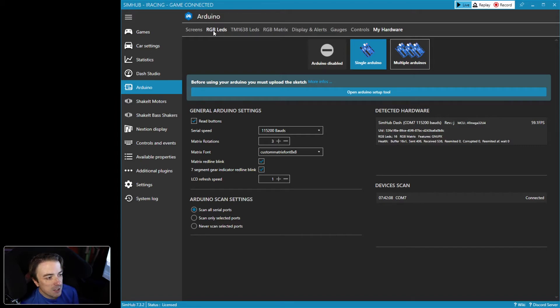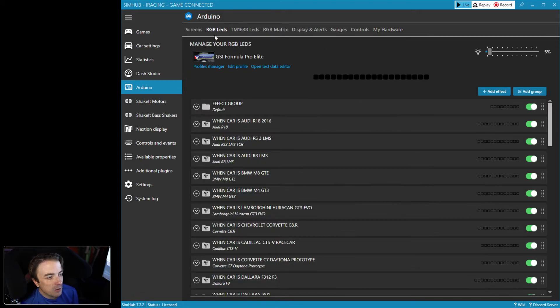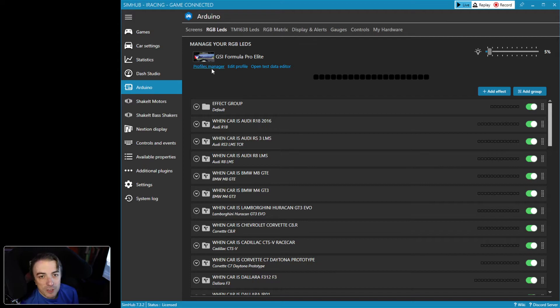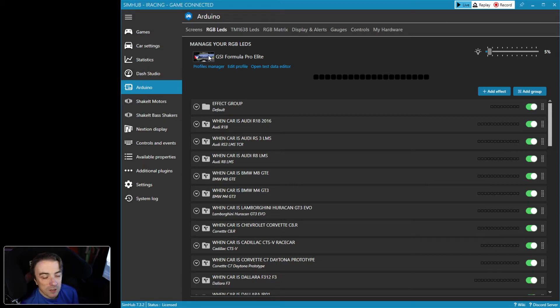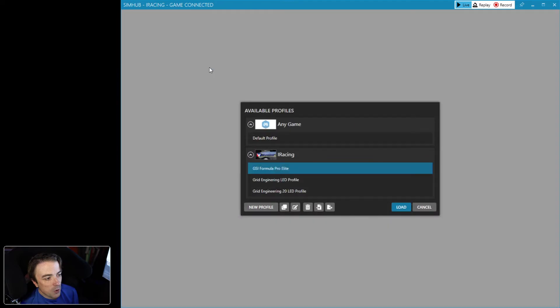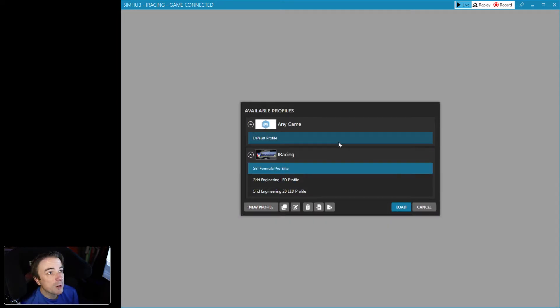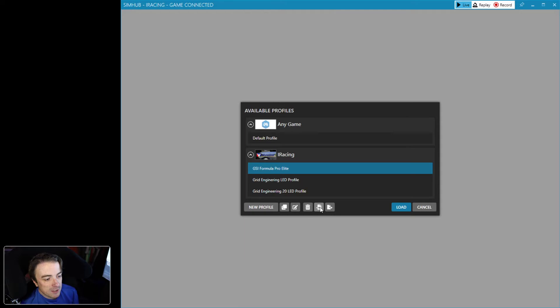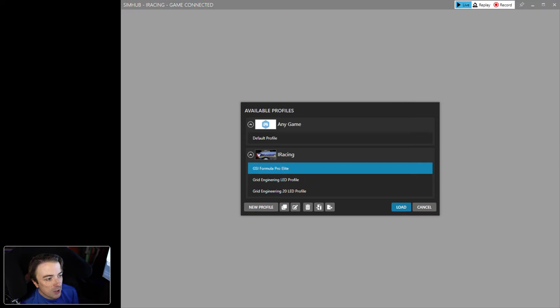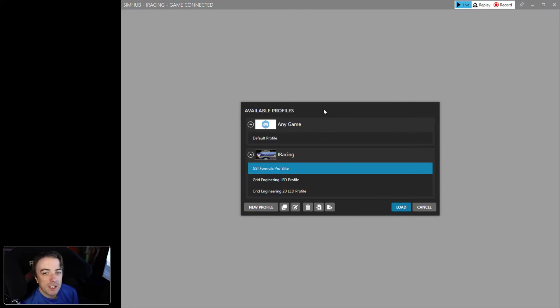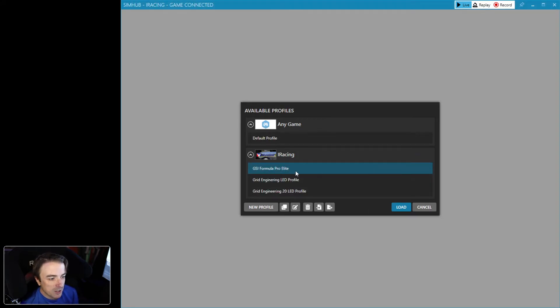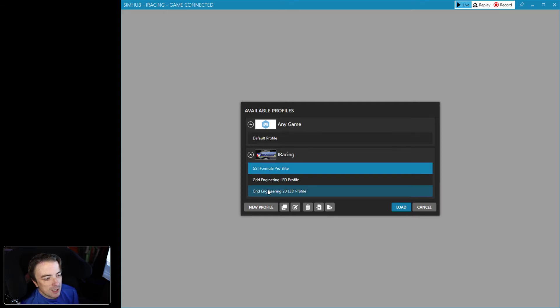So we're going to come over to the RGB LED tab now, and right underneath the iRacing logo here you're going to want to click on Profiles Manager. It's going to open up a new window, and this second to last icon that when you hover over you get Import Profile—we're going to click Import. You're going to go to wherever you downloaded that LED profile, just double-click it, open it up. Now I've already done that, now you're going to see it here.